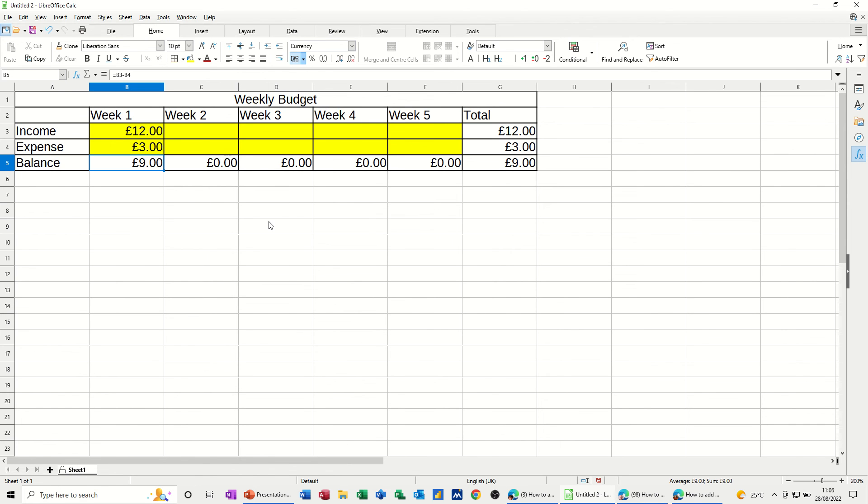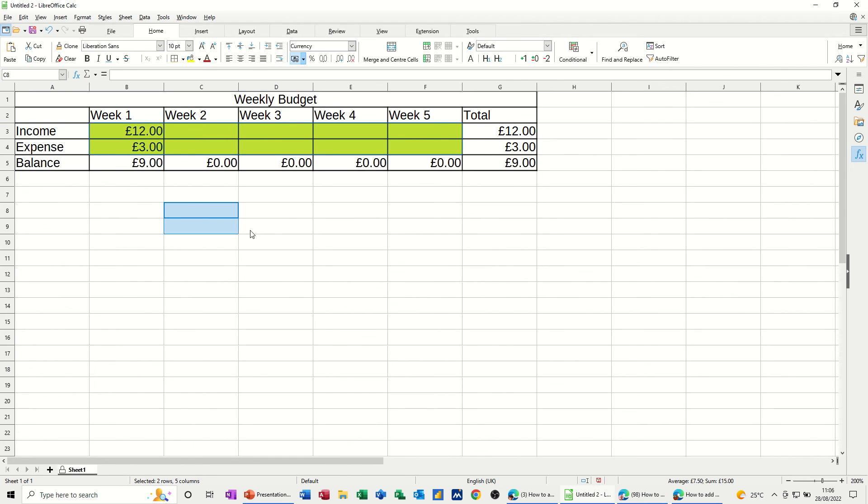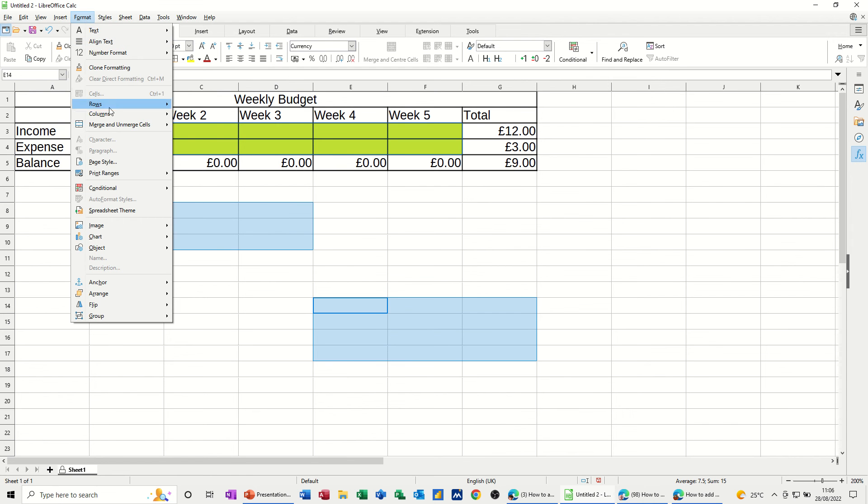So to allow people to type in certain areas, there's two steps. First of all, highlight the area, or areas, so there's more than one area. Highlight the areas that you want people to be able to type. Go to Format Cells.